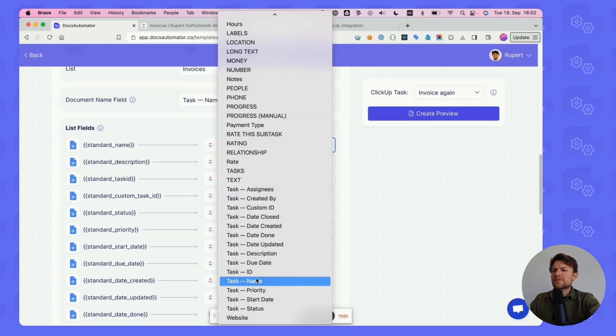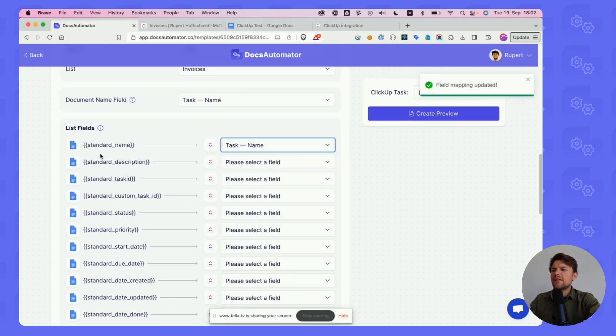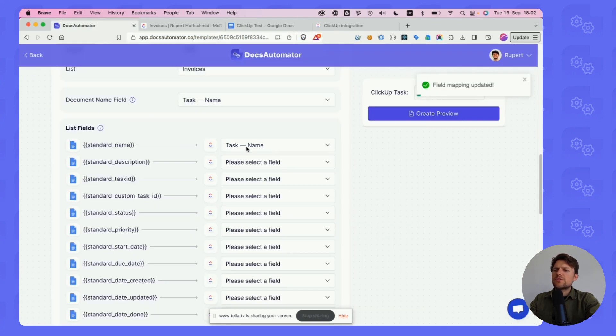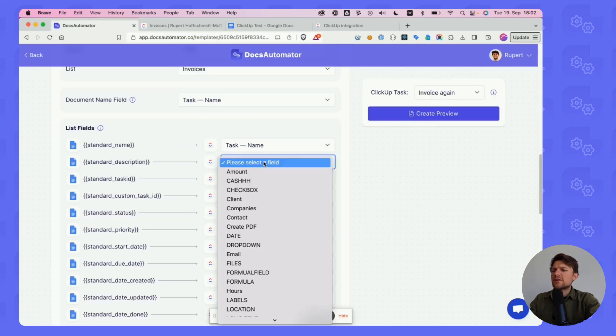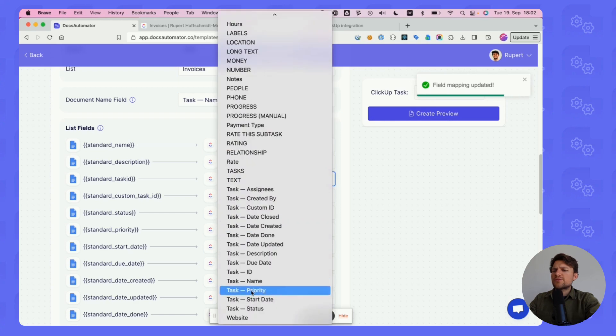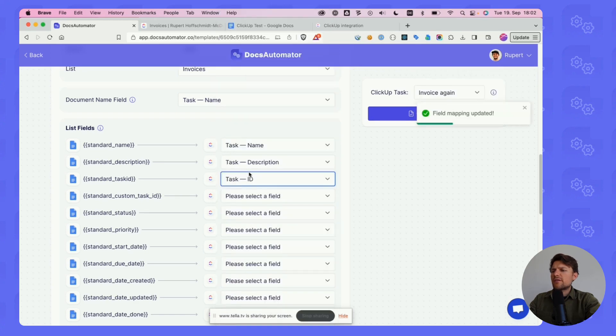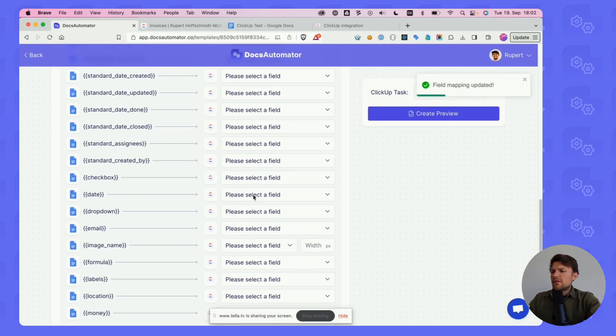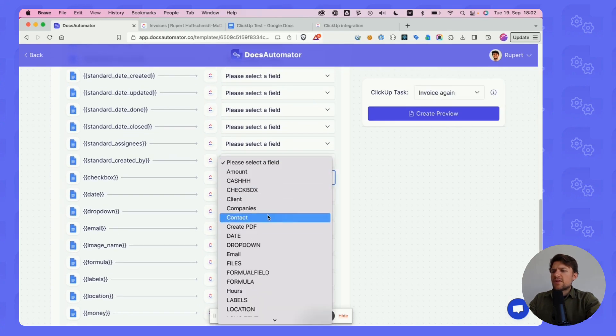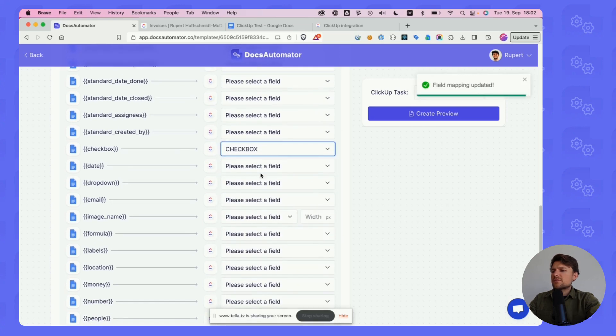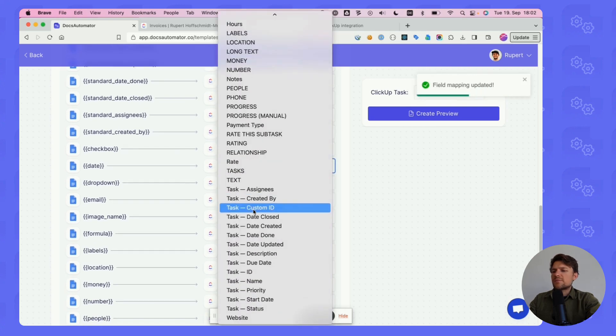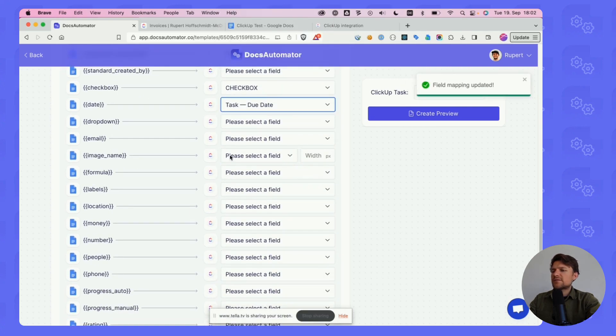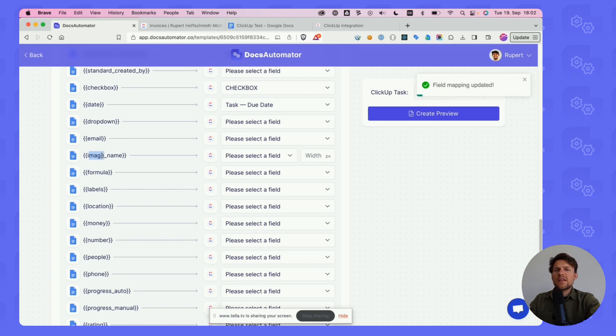Let's map some data here. We have a variable called standard name, which we say is the name. Then we have a description and an ID. Let's do something else. There was also a checkbox and some date, let's take the due date. Then there's an image.